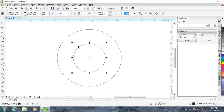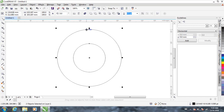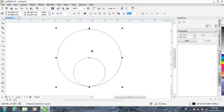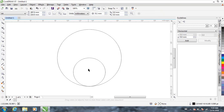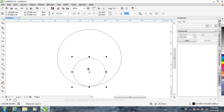Now with the pick tool, hold the Shift key and select the bigger circle. That selects both circles. Now press B — B for bottom.